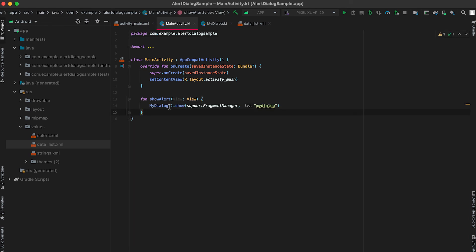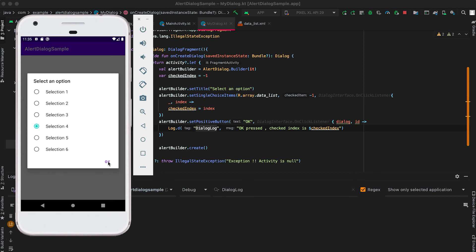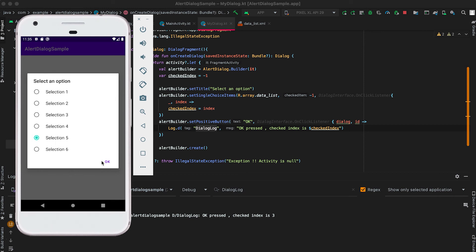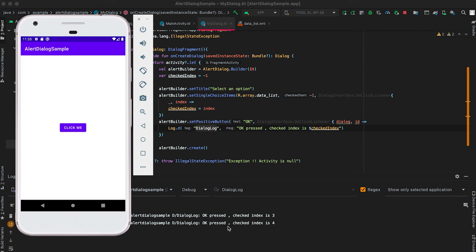To use this dialog in the MainActivity class, as shown in the previous tutorial, we just need to create one instance of the MyDialog class and call show(), passing the supportFragmentManager and a tag. Let me start the app. I click on an item and then OK — it's showing 'OK pressed with index 3'. If I click the fifth item it shows index 4, since the index starts from 0.